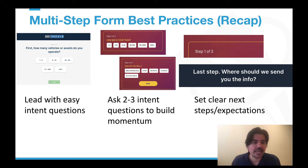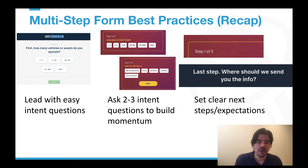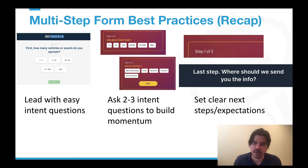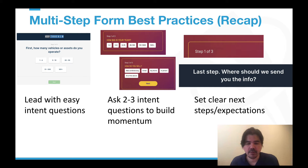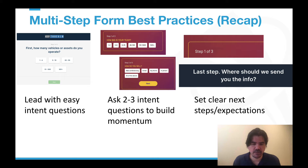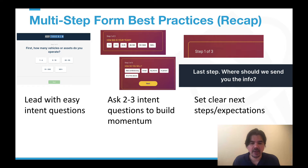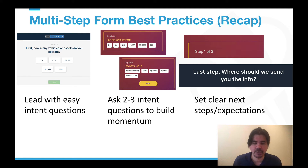Always lead with intent questions if possible — what's in it for them, who they are, what they're looking for — as opposed to starting with first and last name, email, or phone number. We want to make it easy for them to get started and engaged. Secondly, ask a couple of those intent questions initially before showing them the rest of the form, so they commit, get some easy answers out of the way, and build momentum towards completing their task. This is a sweet spot to maximize conversions on a multi-step experience.